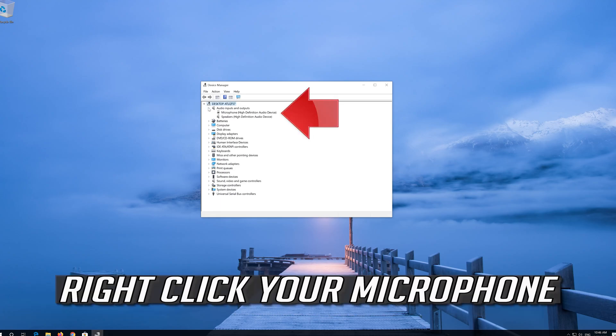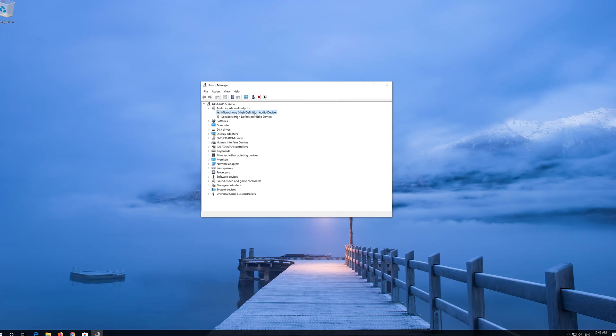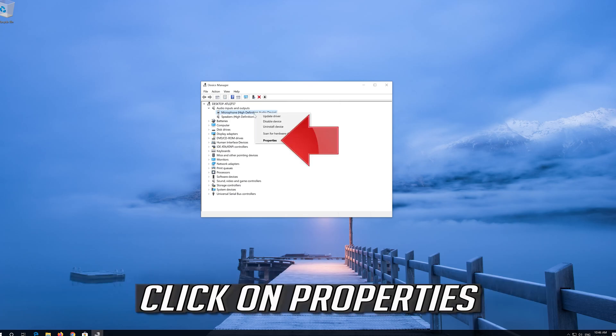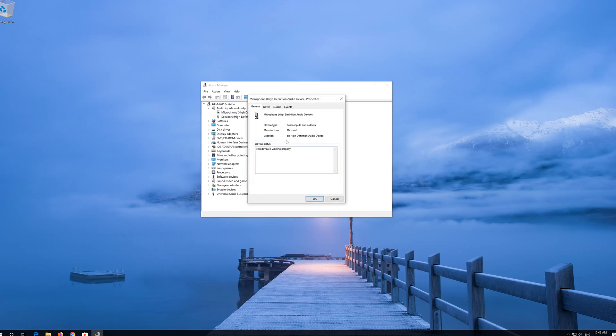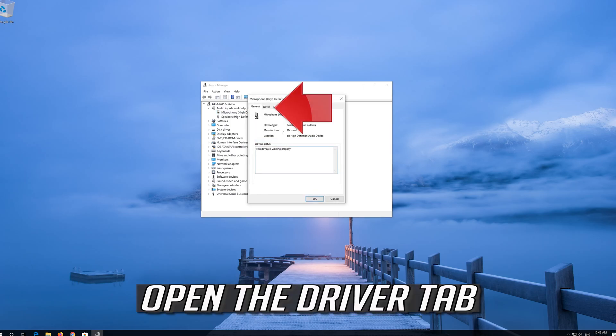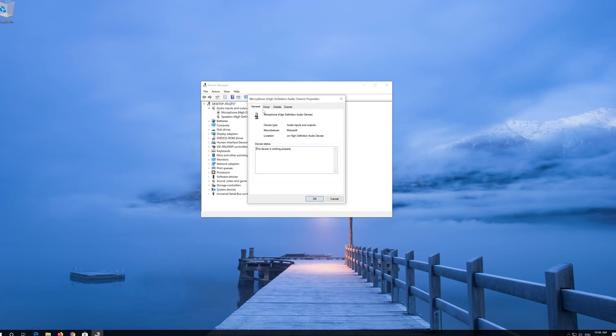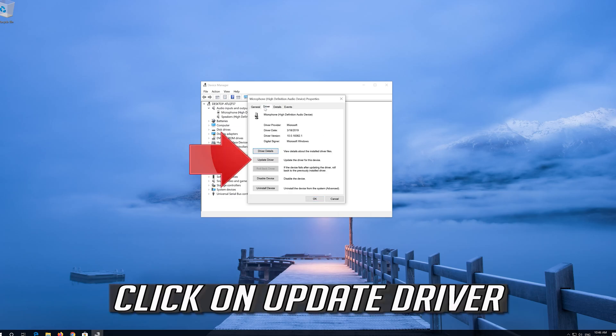Right click your microphone, click on Properties, open the Driver tab, and click on Update Driver.